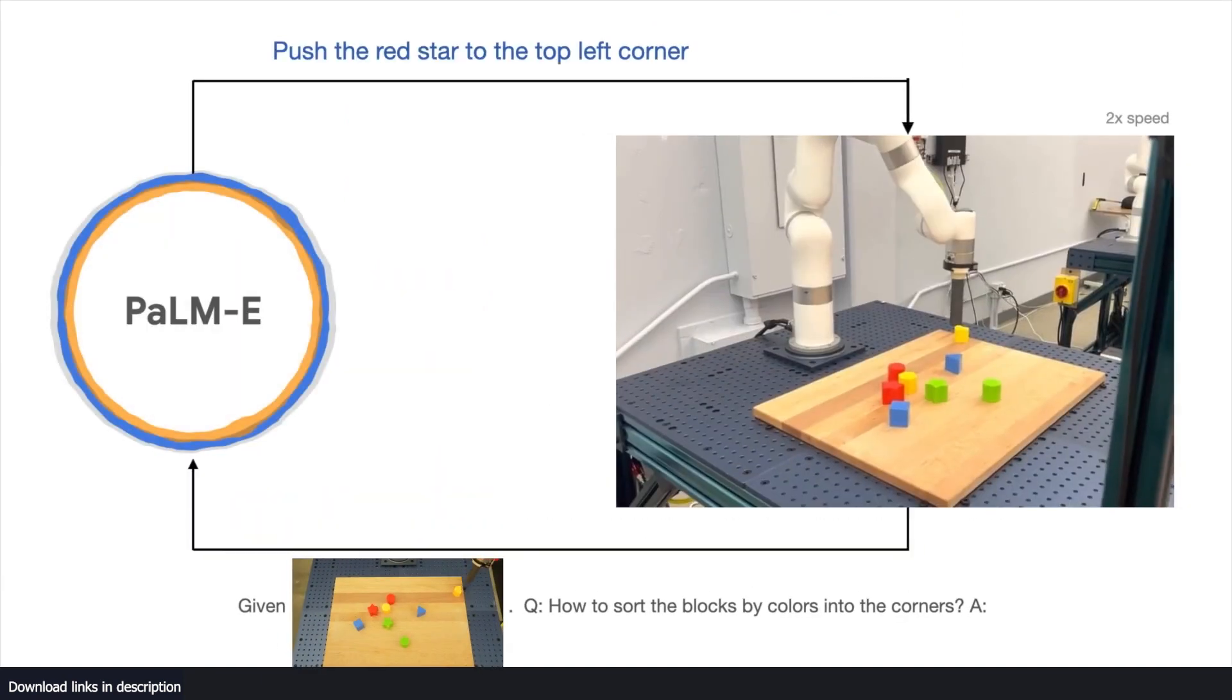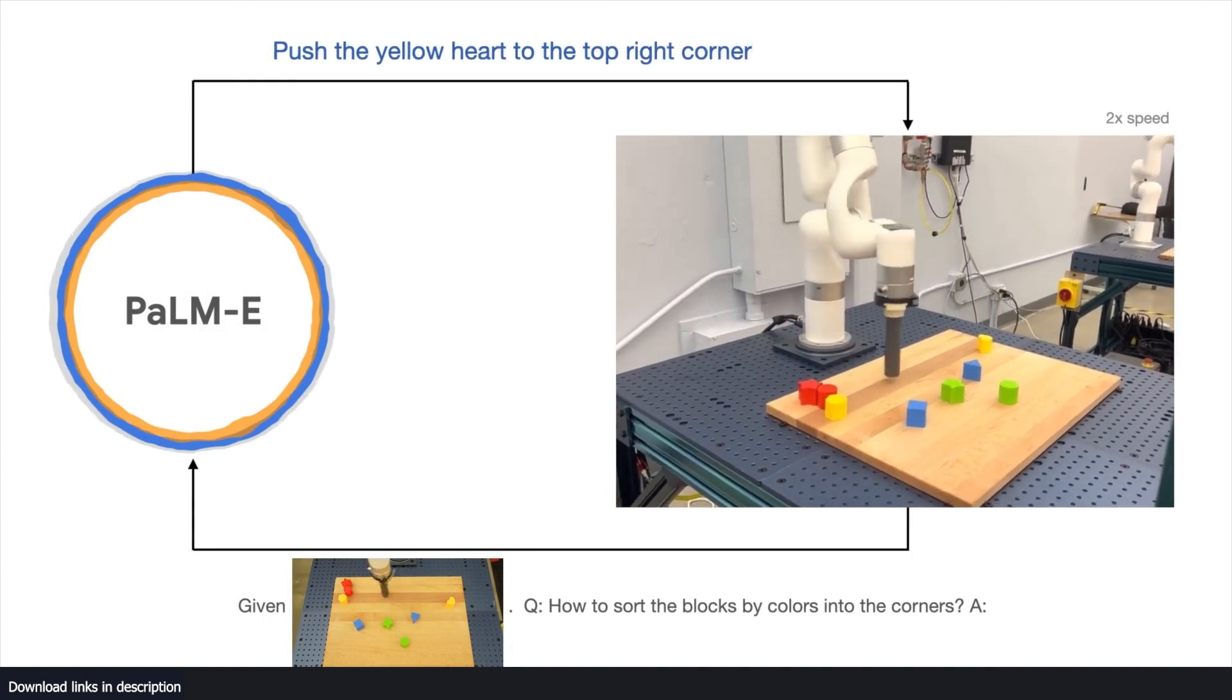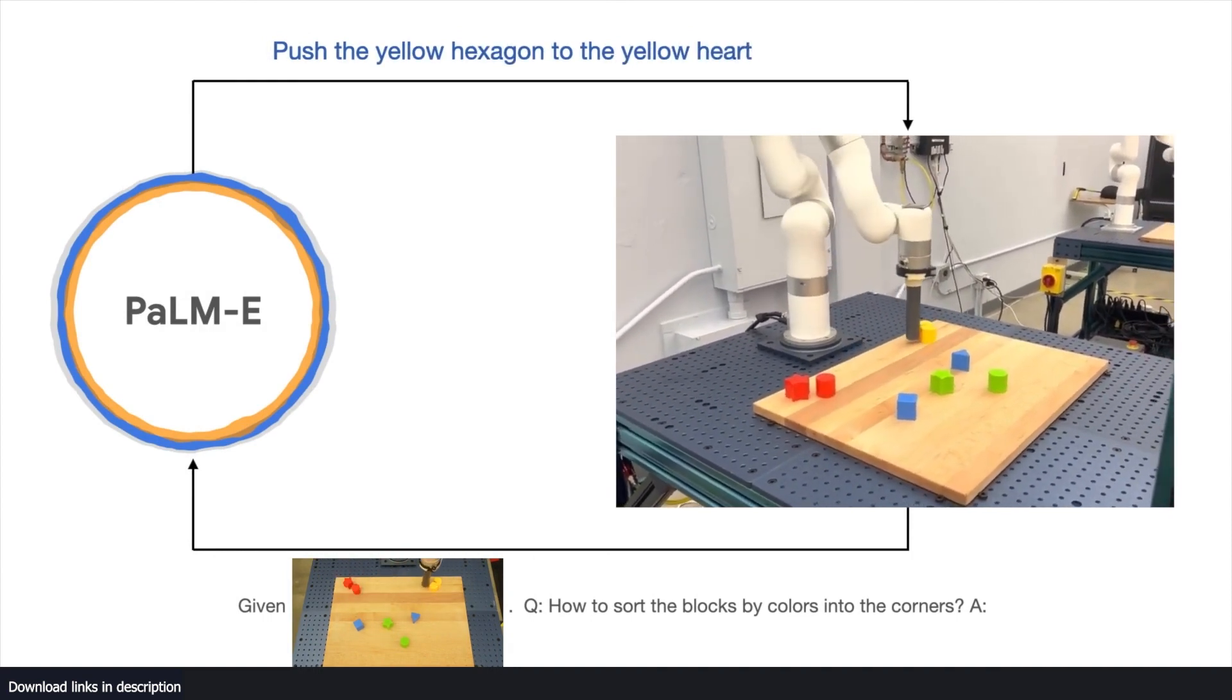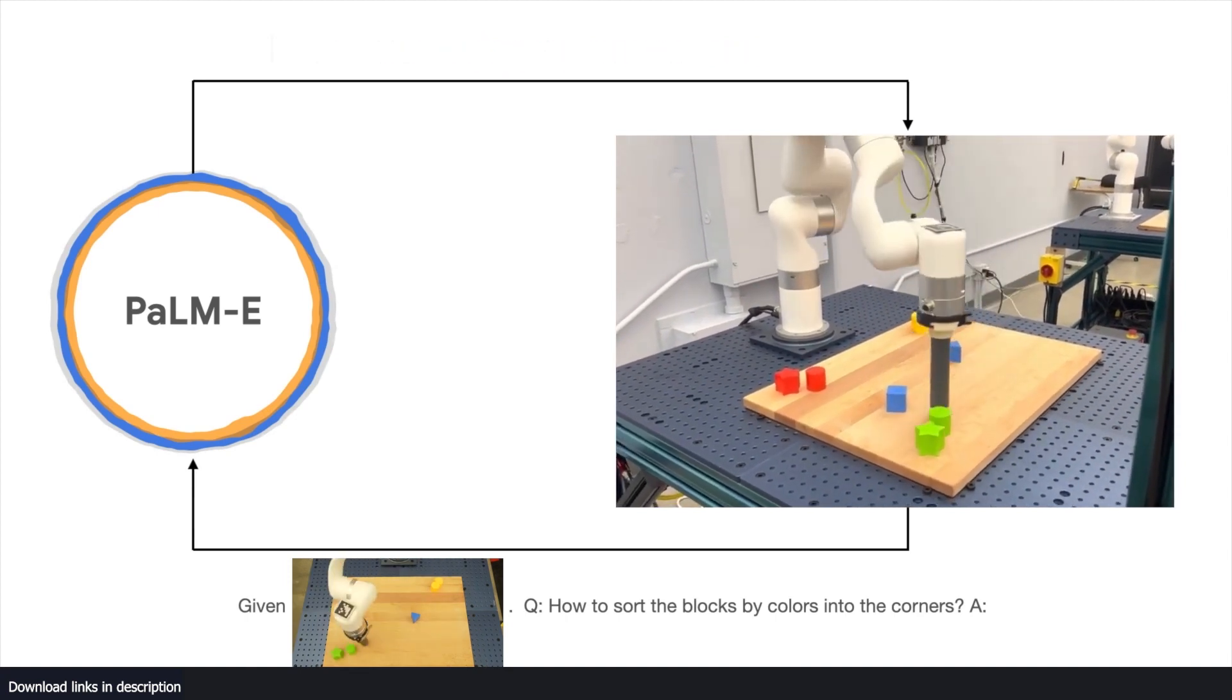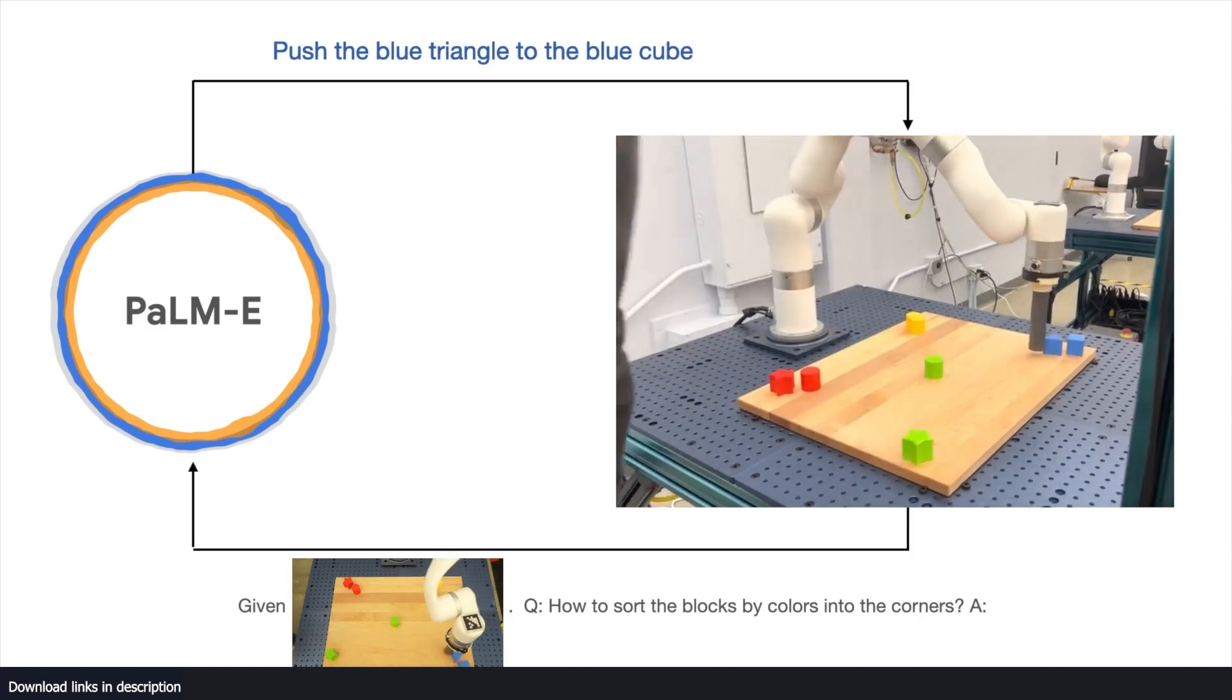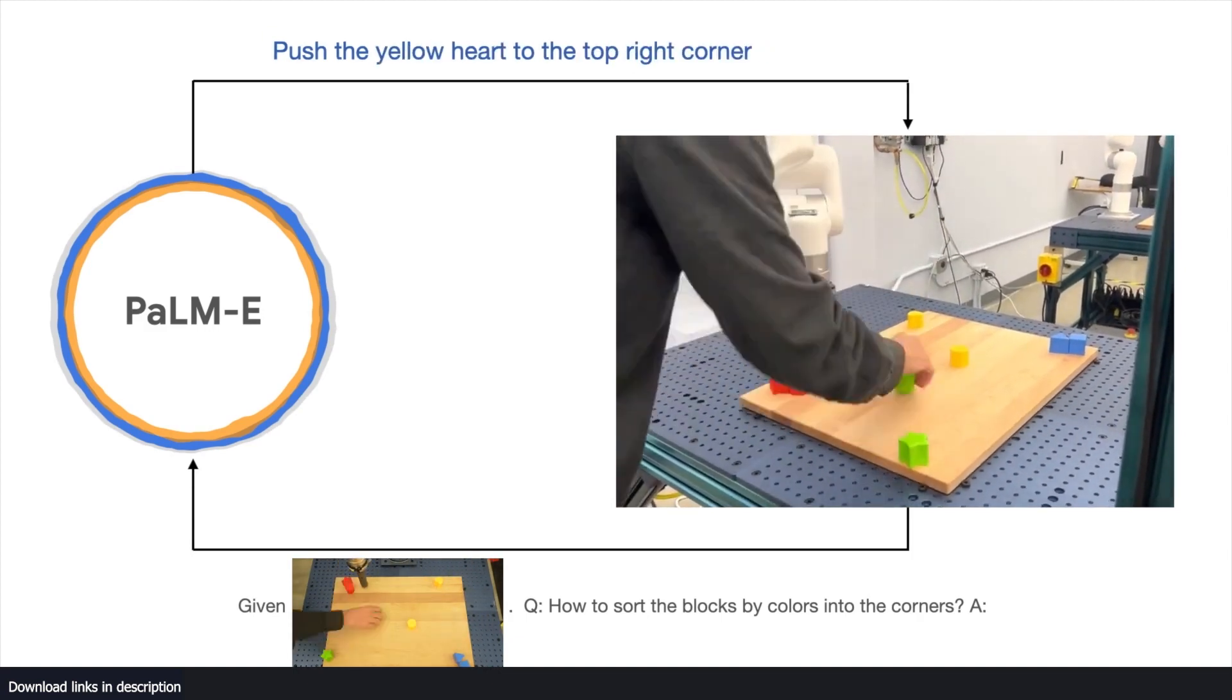Unlike previous efforts that have relied on textual input, PaLM-E takes things up a notch by training the language model to directly ingest raw streams of sensor data from the robotic agent. The result is a powerful model that not only enables effective robot learning but is also a state-of-the-art general purpose visual language model while maintaining excellent language-only task capabilities.